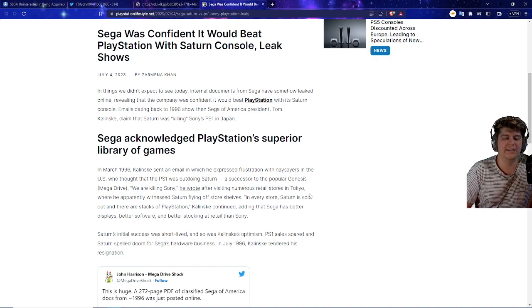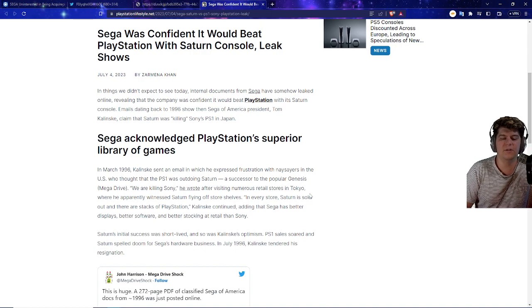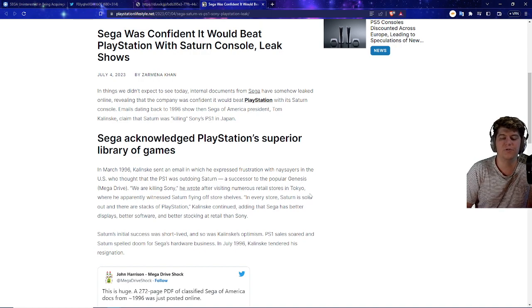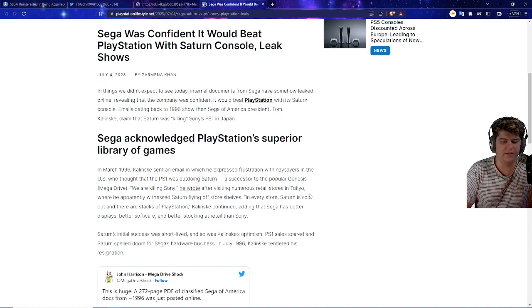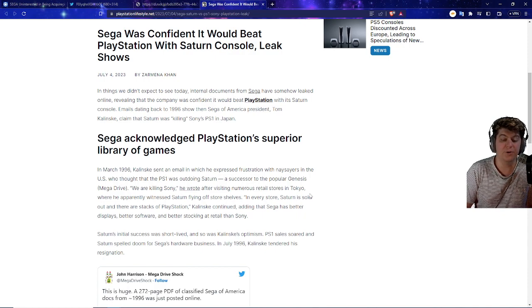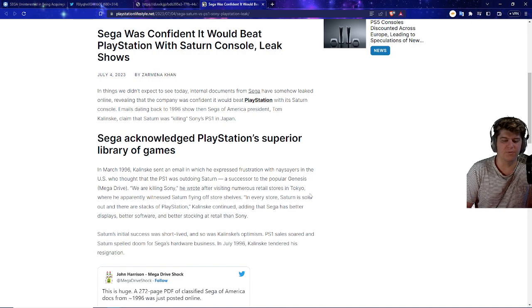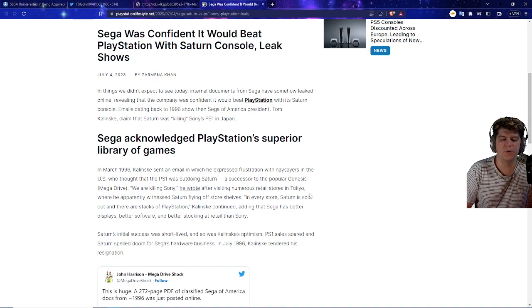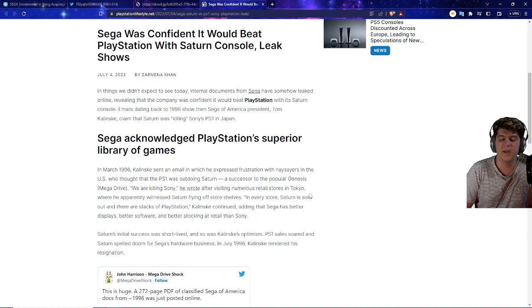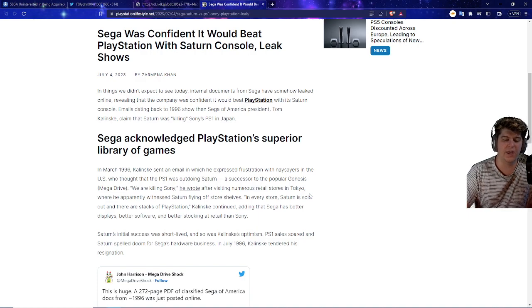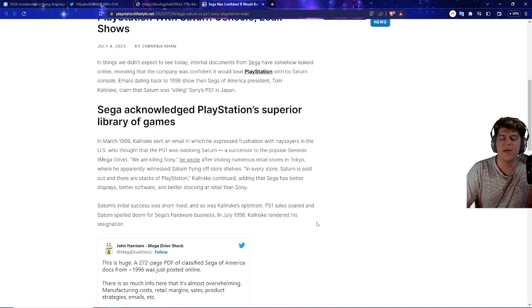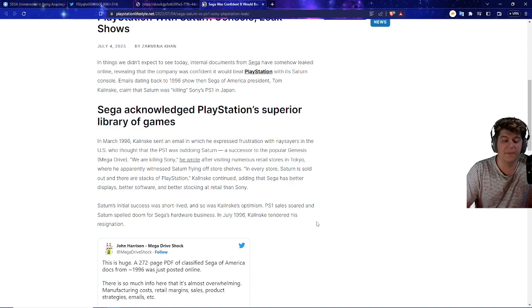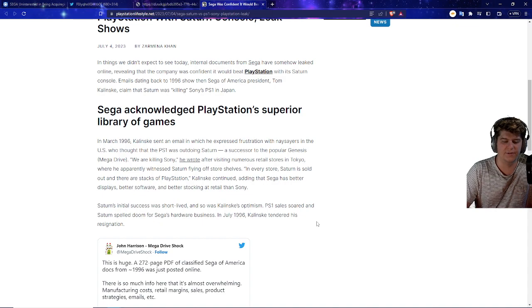So Sega acknowledged that PlayStation's superior library of games. In March 1996, Kalinske sent an email in which he expressed frustration with naysayers in the U.S. who thought that the PS1 was outdoing Saturn, a successor of the popular Genesis Mega Drive. We are killing Sony, he wrote, after visiting numerous retail stores in Tokyo, where he apparently witnessed Saturn flying off shelves. In every store, Saturn is sold out, and there are stacks of PlayStation.